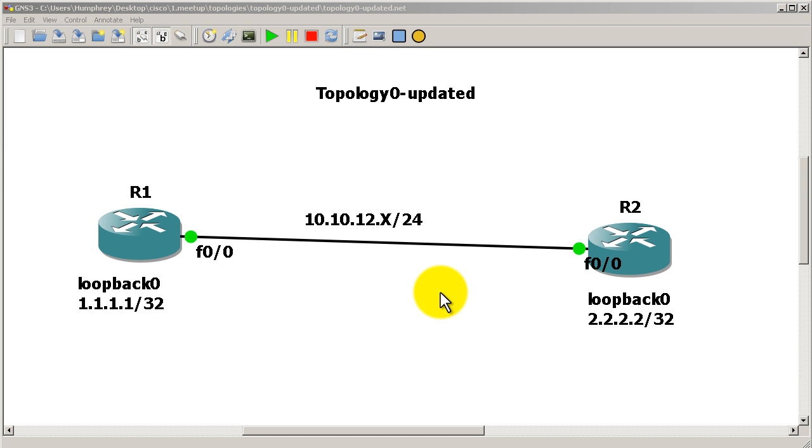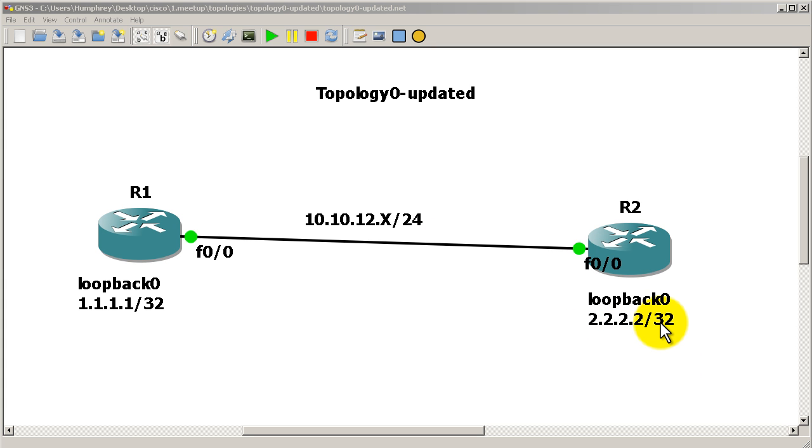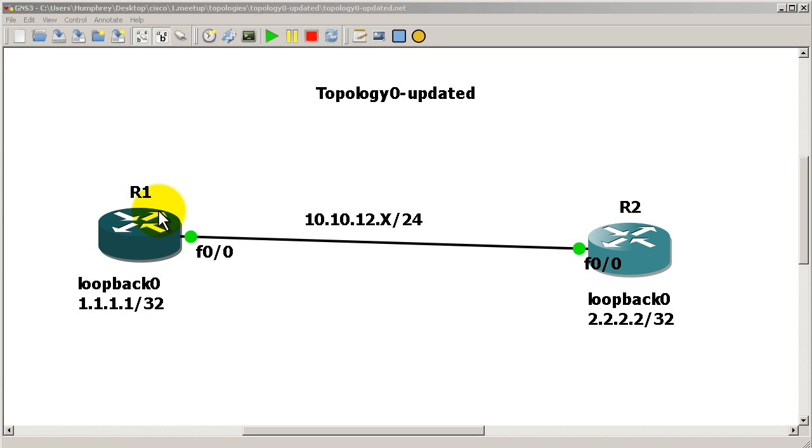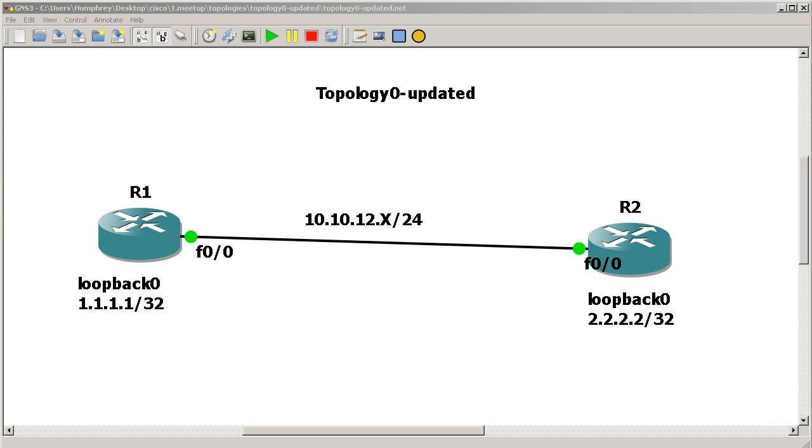It allows you to control what other routers will see about your network. I could set a Distribute List on R2, and normally we would be advertising this loopback to R1. So R1 is able to ping this loopback. What we can do is set up a Distribute List to say, I'm still going to talk to R1, I'm still going to be the EIGRP neighbor. I'm going to tell them about my side of 10.10.12.2, but I'm going to stop information about this network 2.2.2.2 from hitting R1.